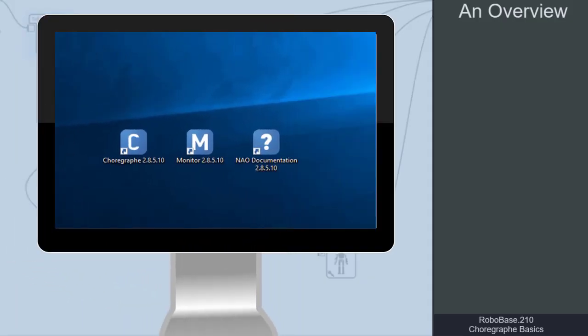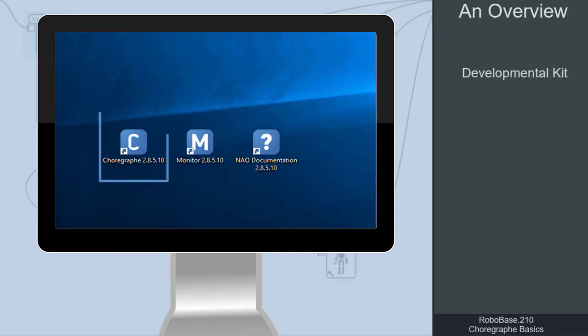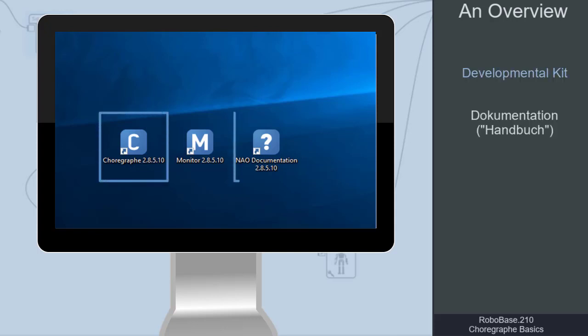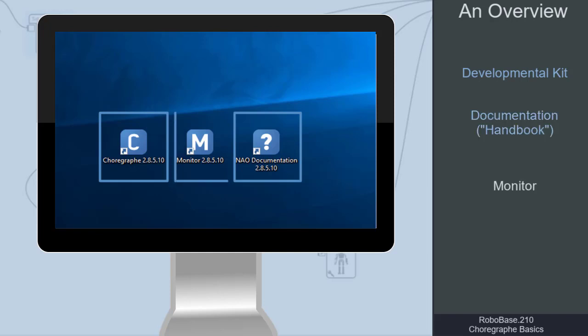After installing Choregraph, we can find three shortcuts on the desktop: the Development Kit Choregraph, the NAO documentation in English, and the Monitor.